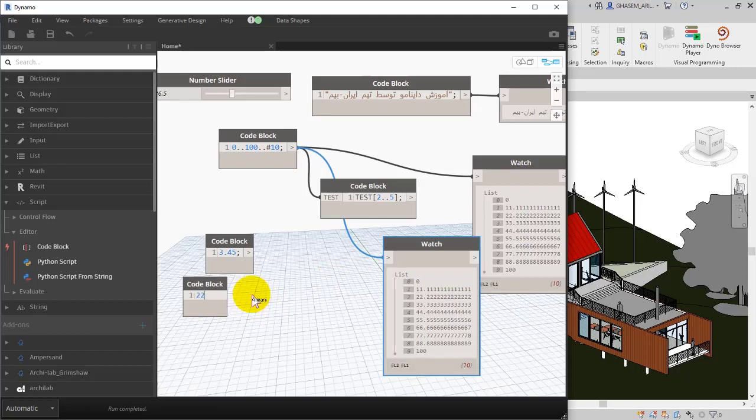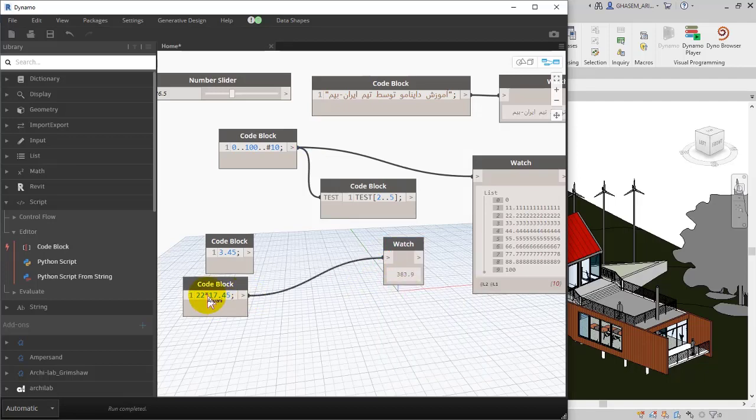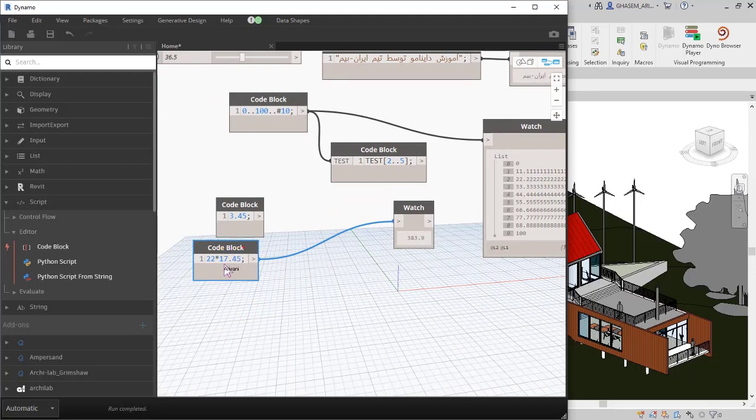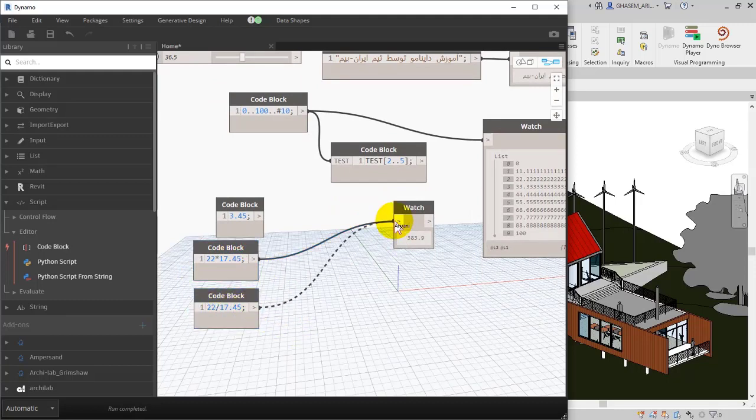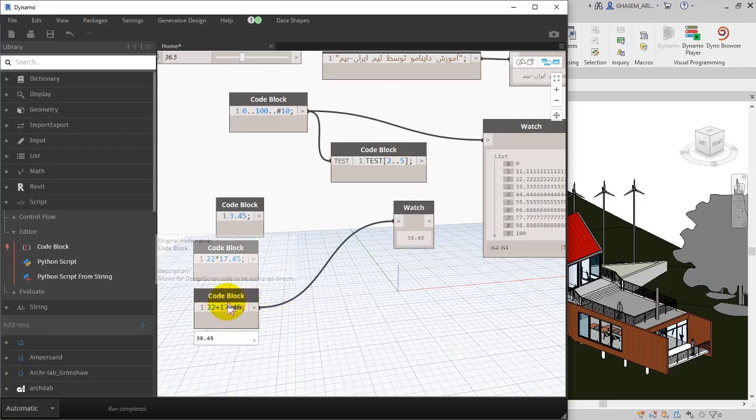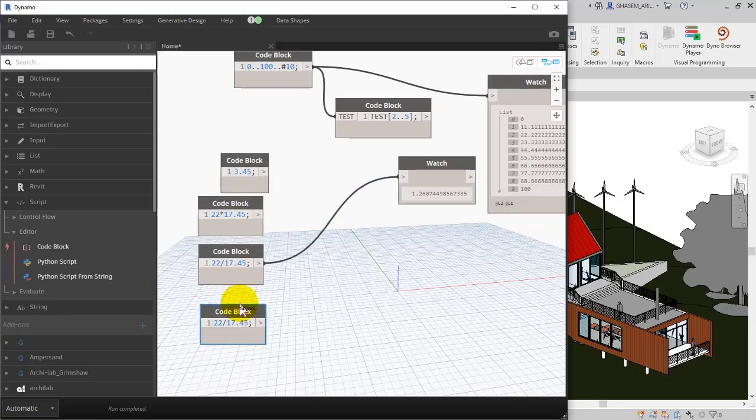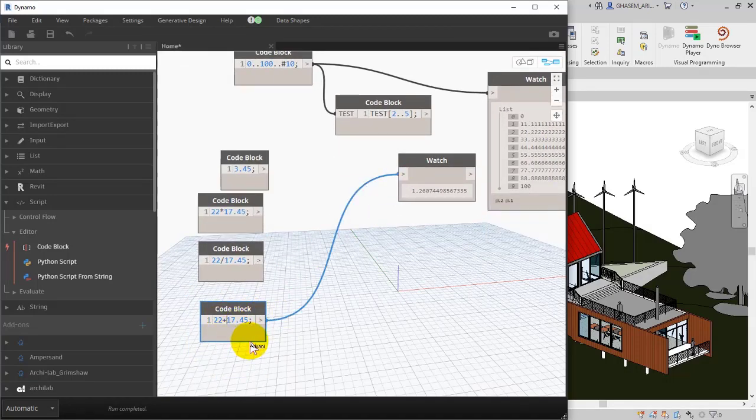Or, for example, you can add a code block and do your operators in it, for example multiplication, division, minus, plus. For example, here 22 multiplied by 17.45, check it out. Or, for example, you can add division, check this out, or summing in this way, or you can add minus and do a subtract, or whatever you want.